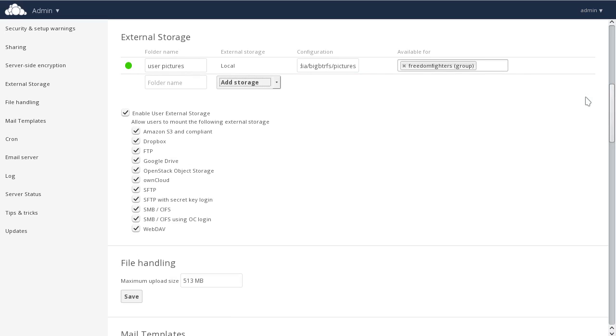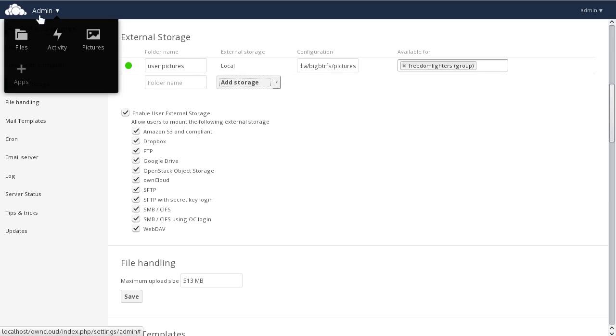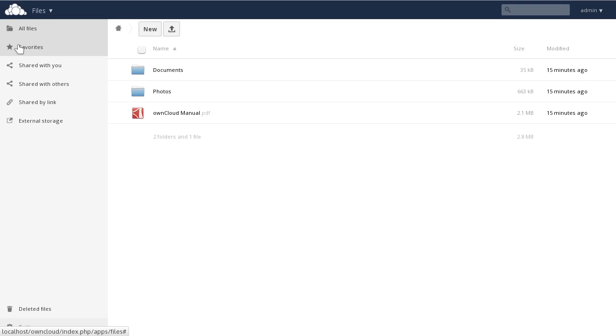Now, let's see if we can find the User Pictures folder. Where did it go? Well, first thing we have to do is add it for ourselves.